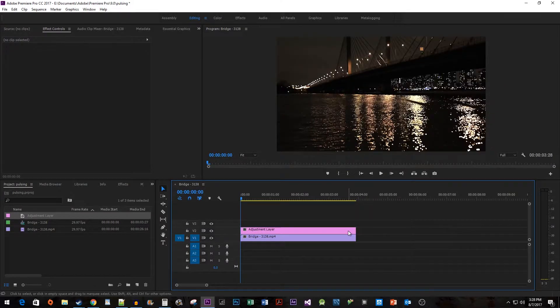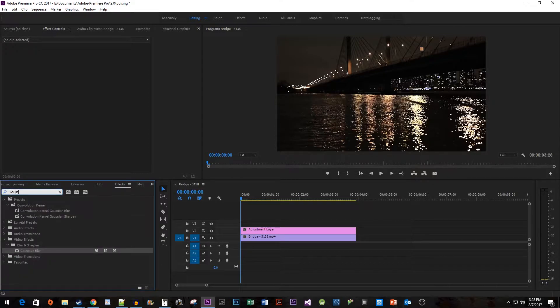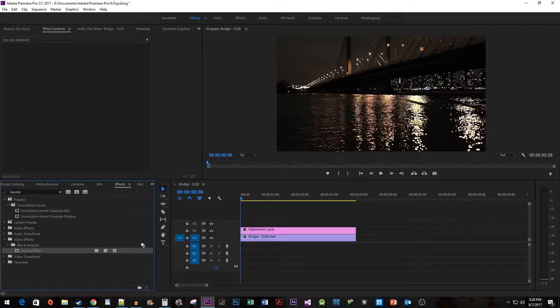Now let's go to the Effects panel and search for Gaussian Blur in the search box. Drag the effect onto your adjustment layer.